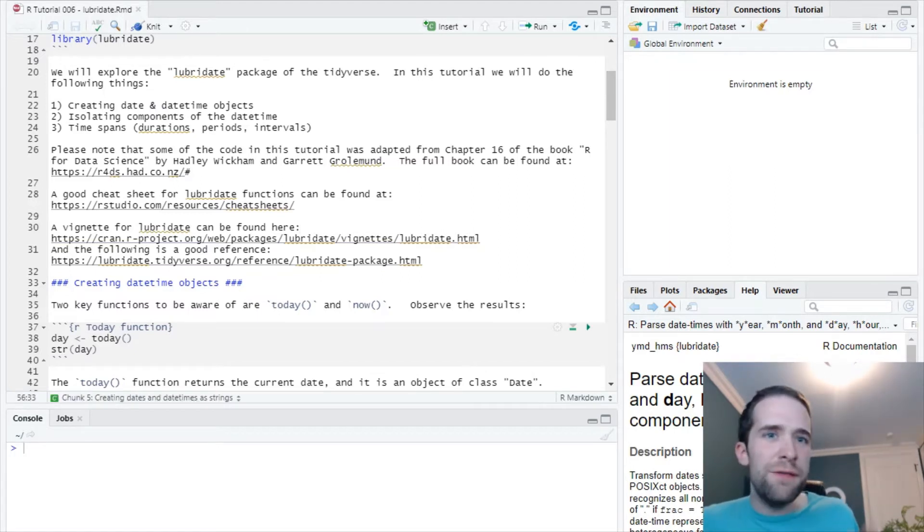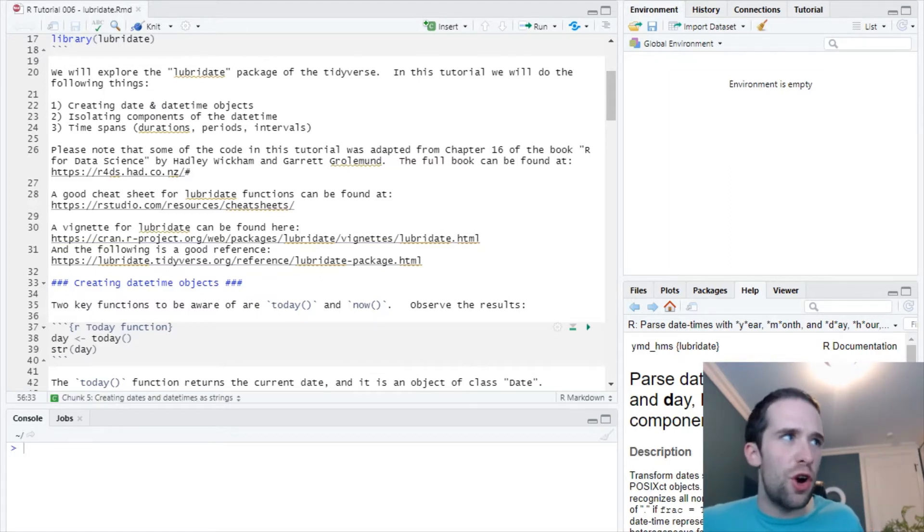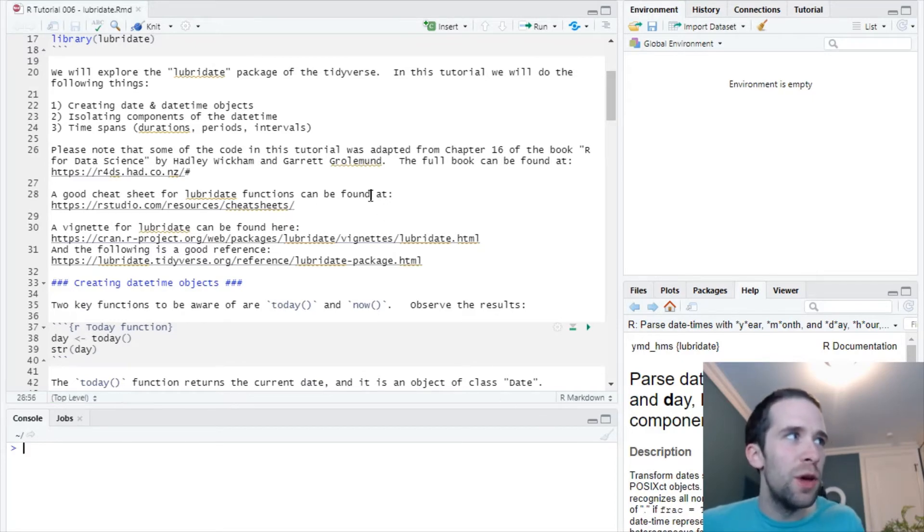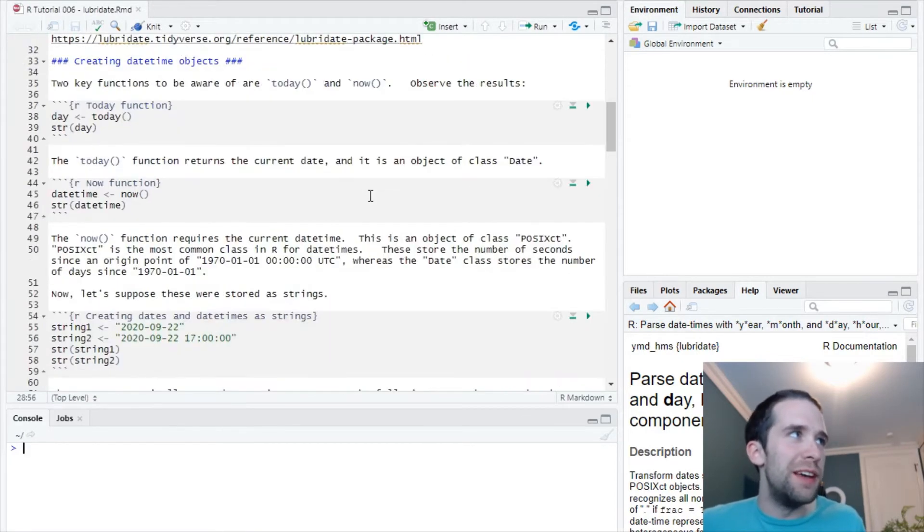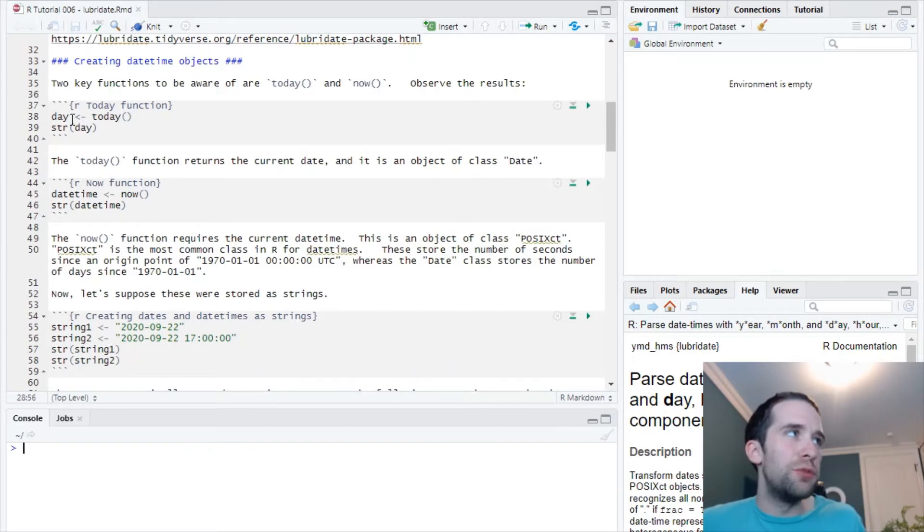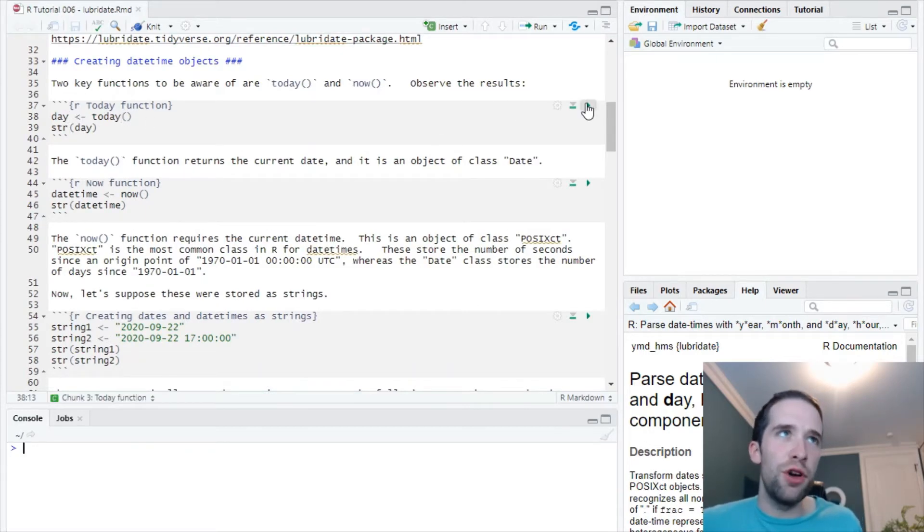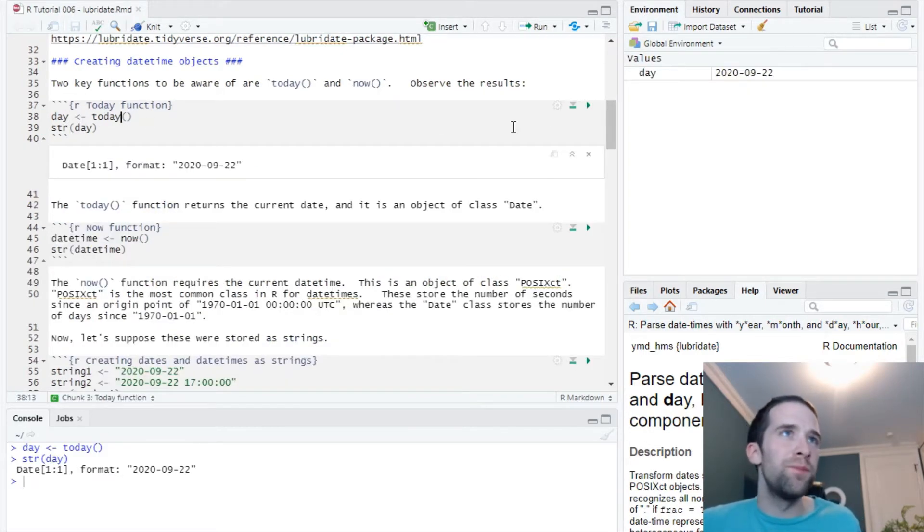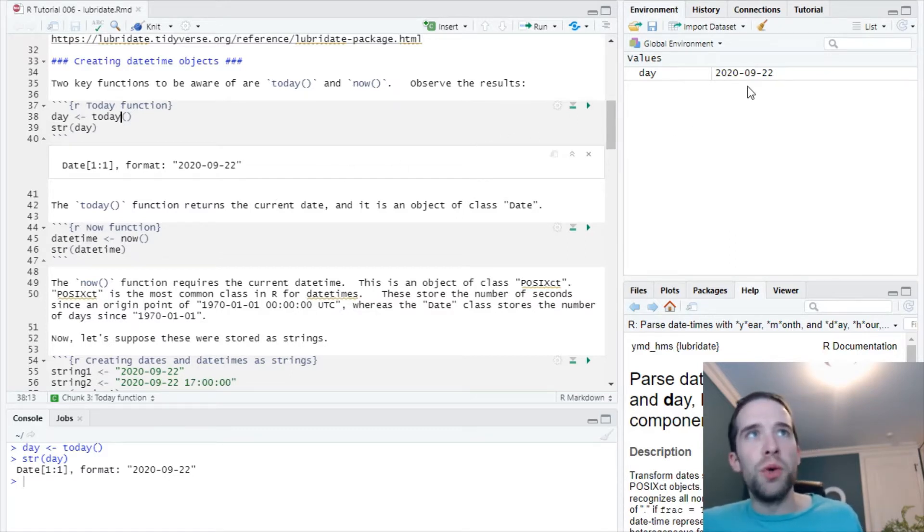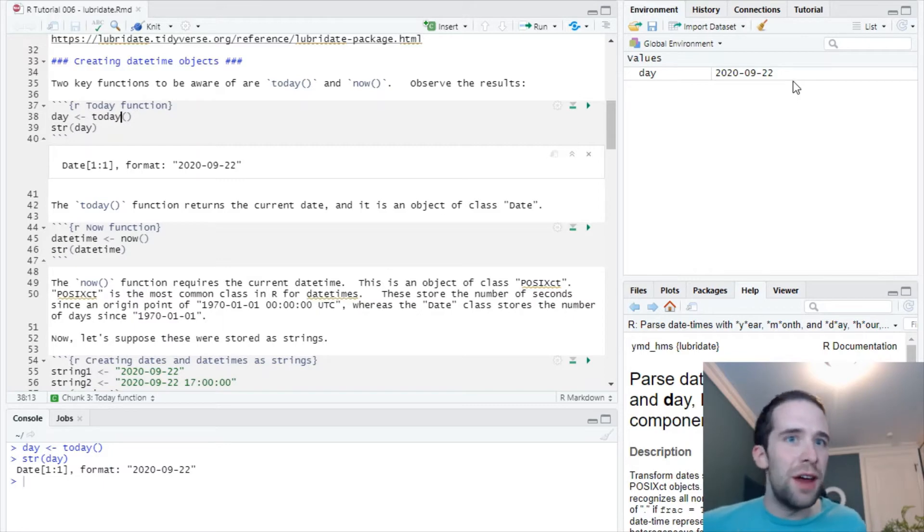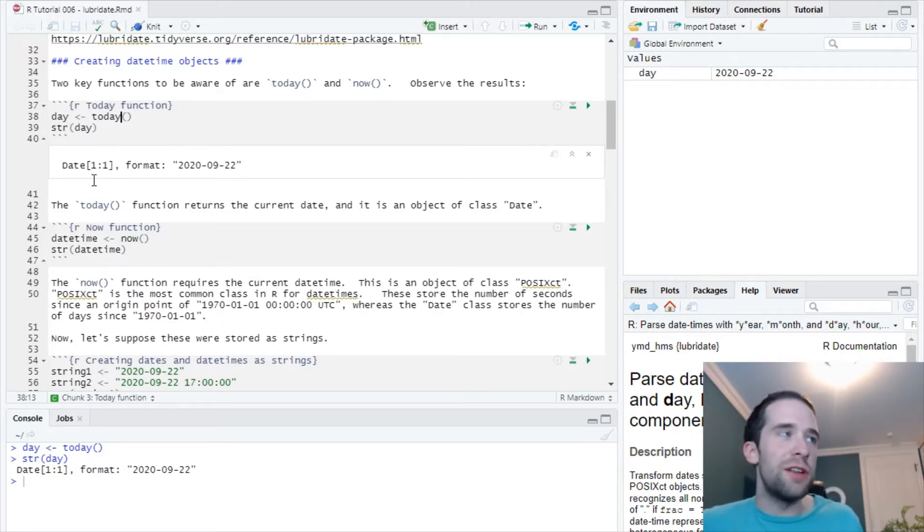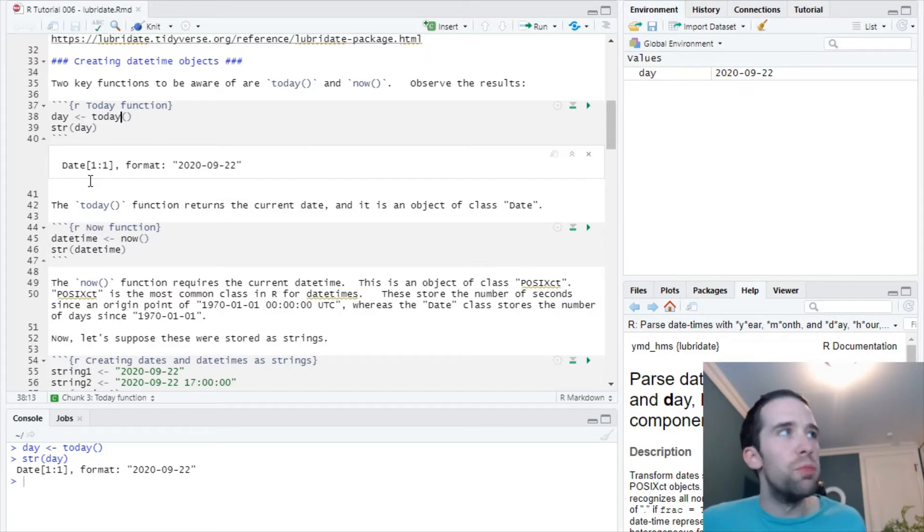Two key functions that we're going to start with are the today function and the now function. Let's start with today. I'm going to create an object called day using the today function, then let's just look at the structure of that. This object day is 2020-09-22, the day that I'm recording this video, and this is an object of class date.